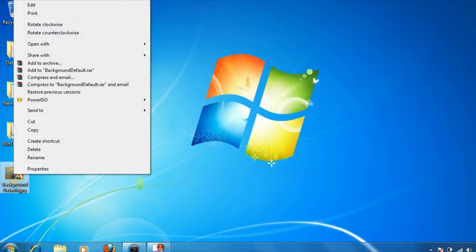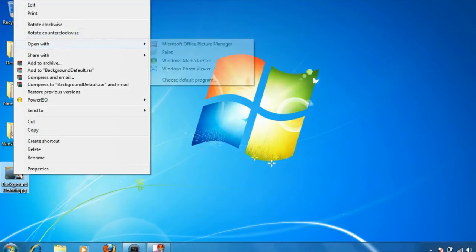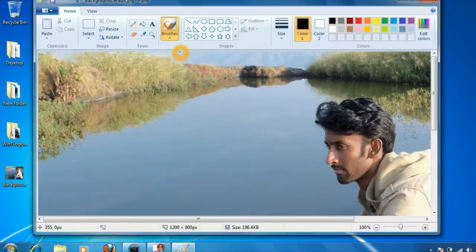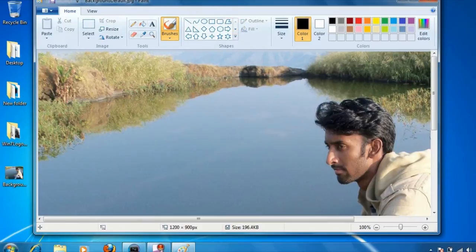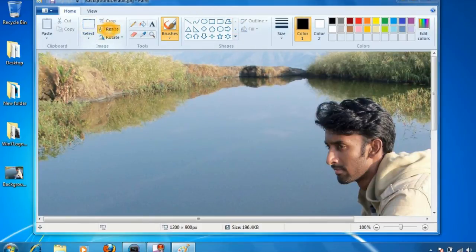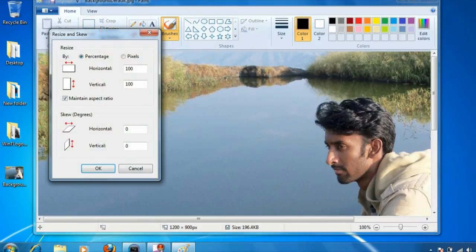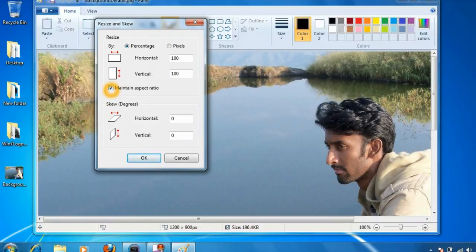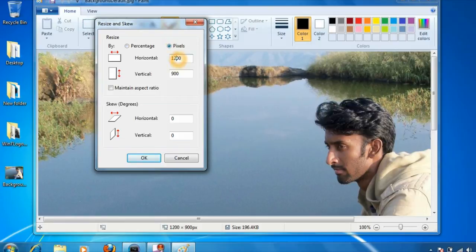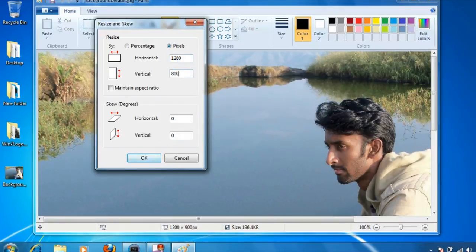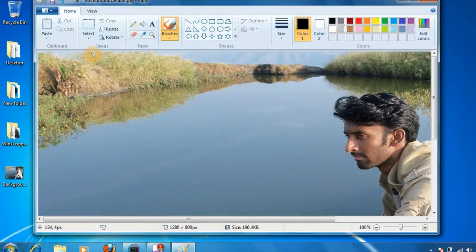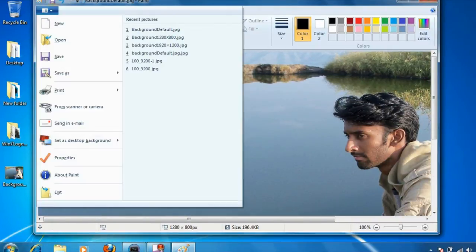Right-click on this image and open it in Microsoft Paint. Click on resize, uncheck the maintain aspect ratio option, click on pixels, and set the resolution to 1280 into 800. Click on OK and do not save it.